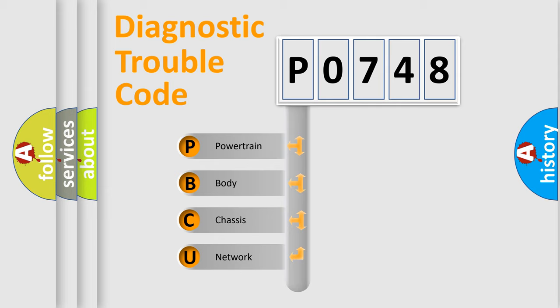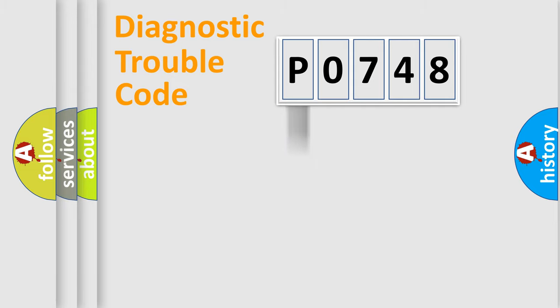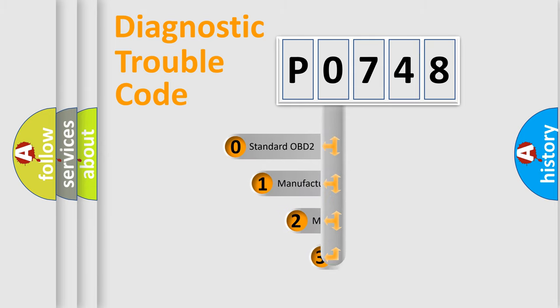We divide the electric system of automobile into four basic units: Powertrain, Body, Chassis, Network. This distribution is defined in the first character code.